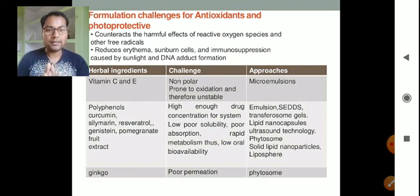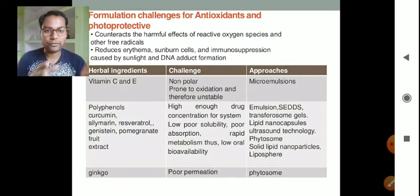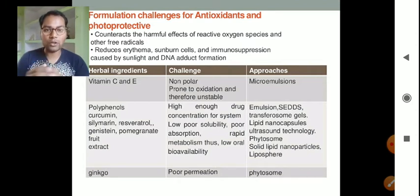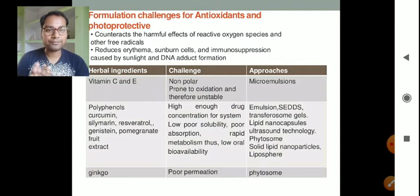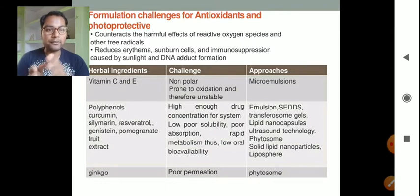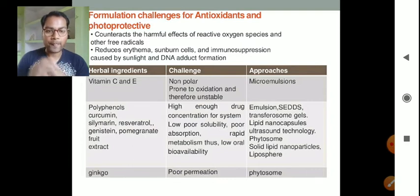These herbal ingredients present various challenges during formulation: insufficient drug concentration for the system, poor solubility, poor absorption, rapid metabolism, and thus low oral bioavailability. To overcome these problems, we can formulate them as emulsions, transferosomes, gels, lipid nanocapsules, using ultrasound technology, phytosomes, solid lipid nanoparticles, and lipospheres.